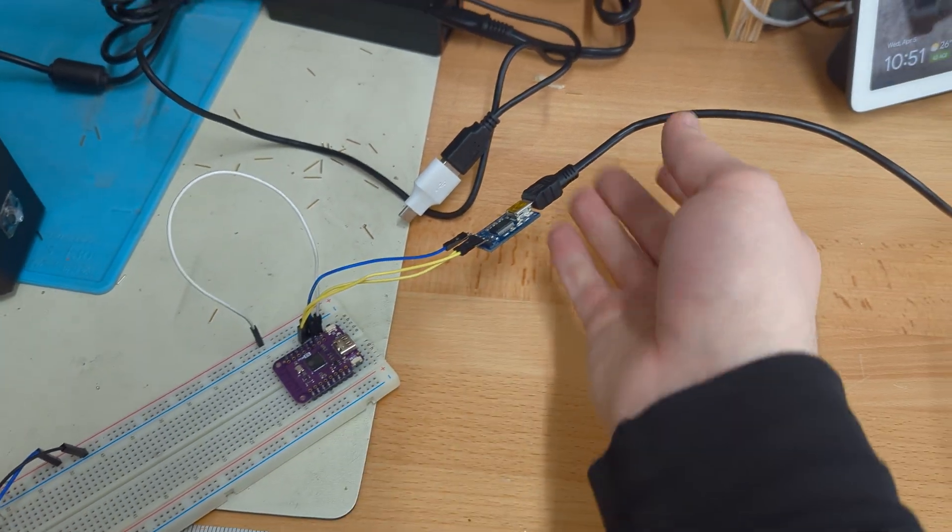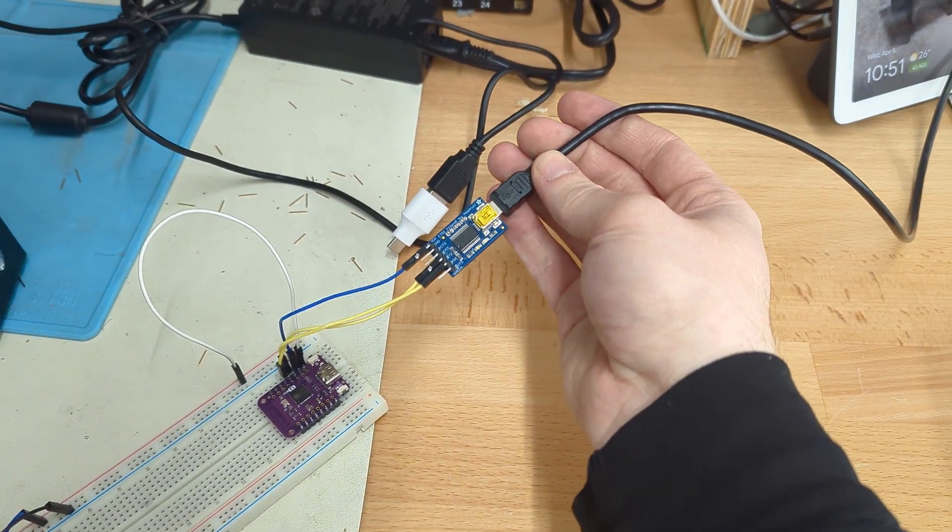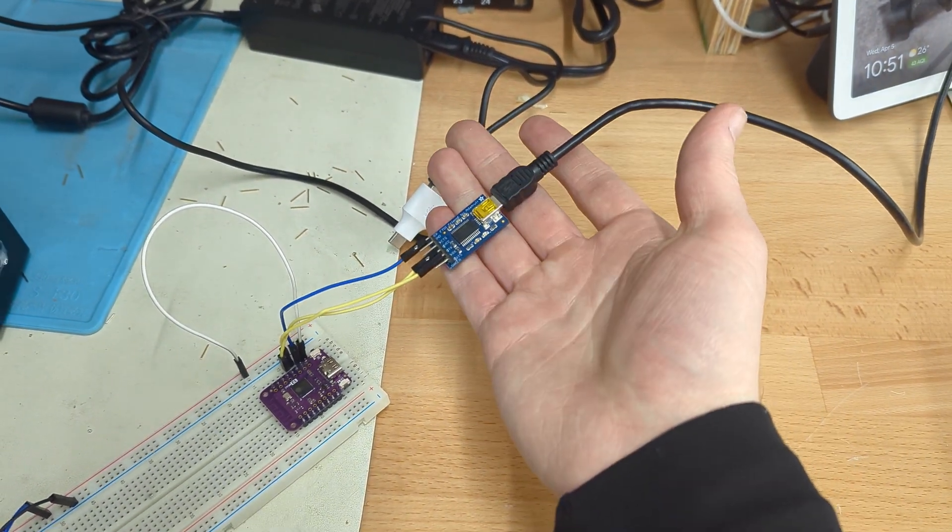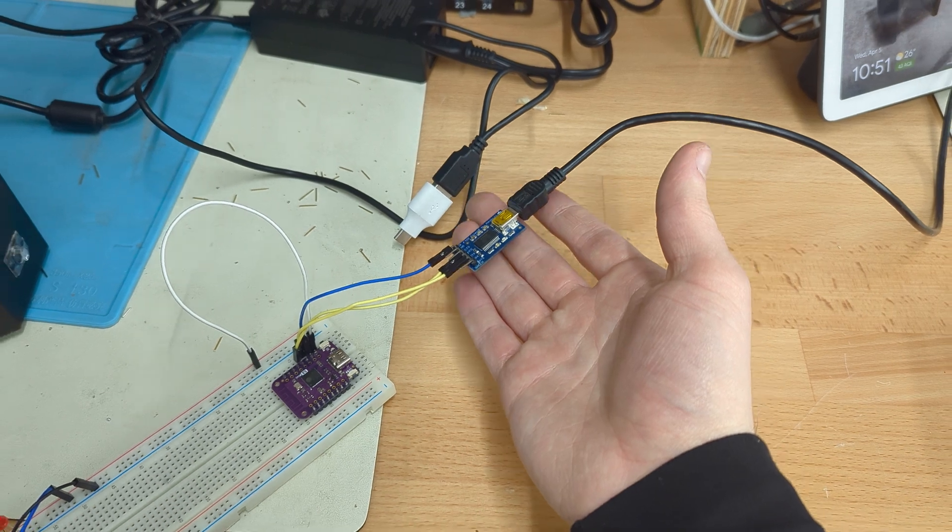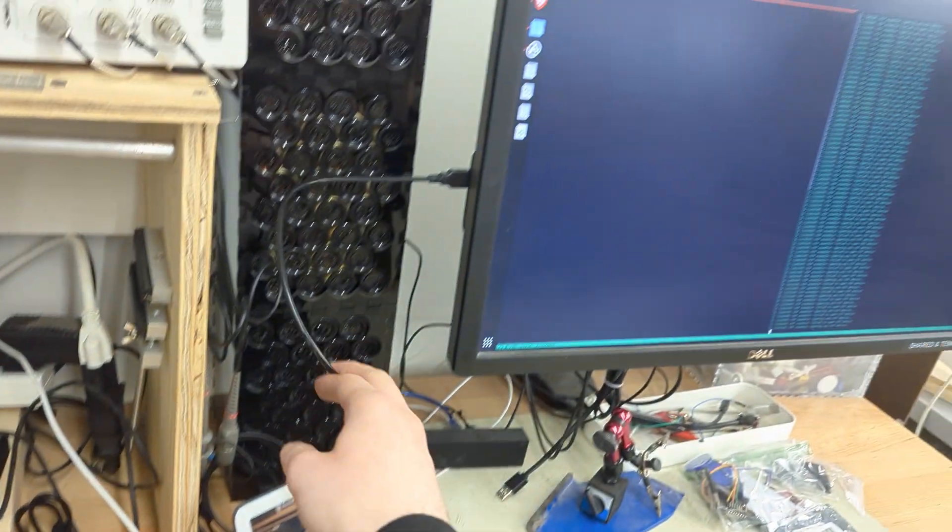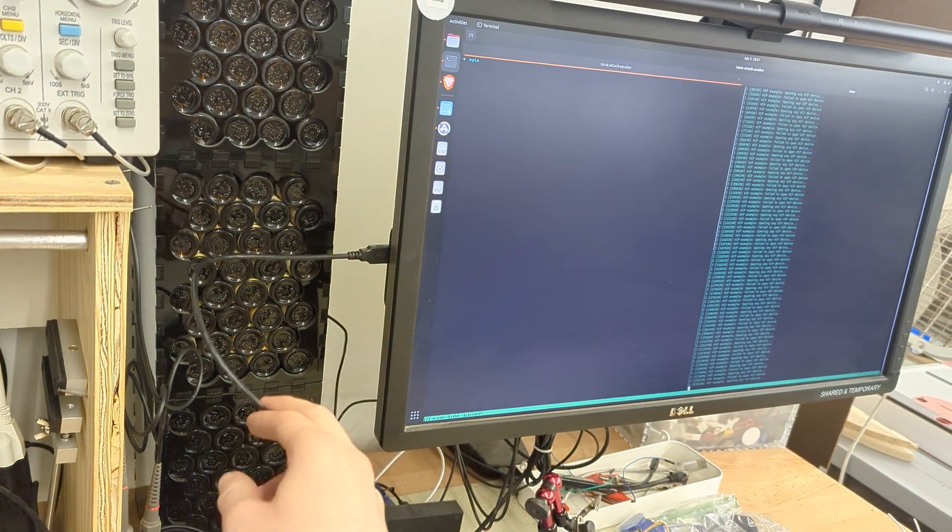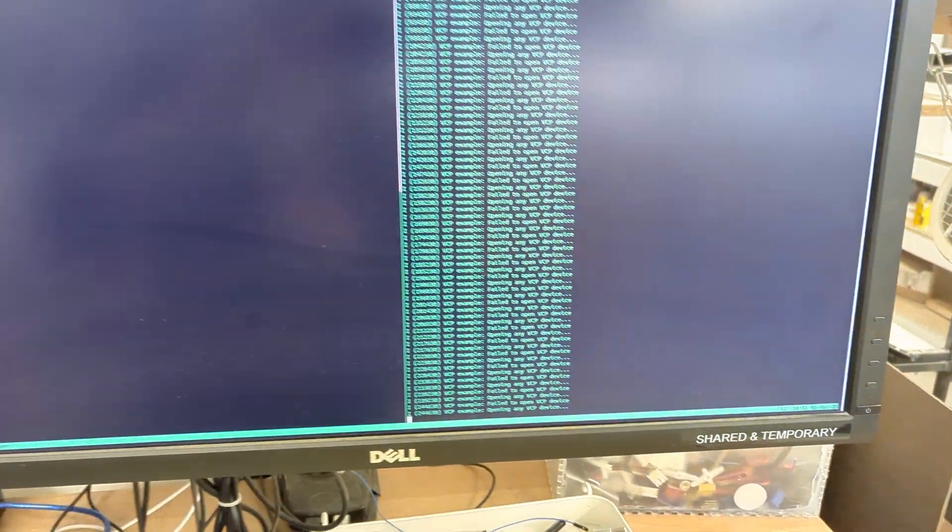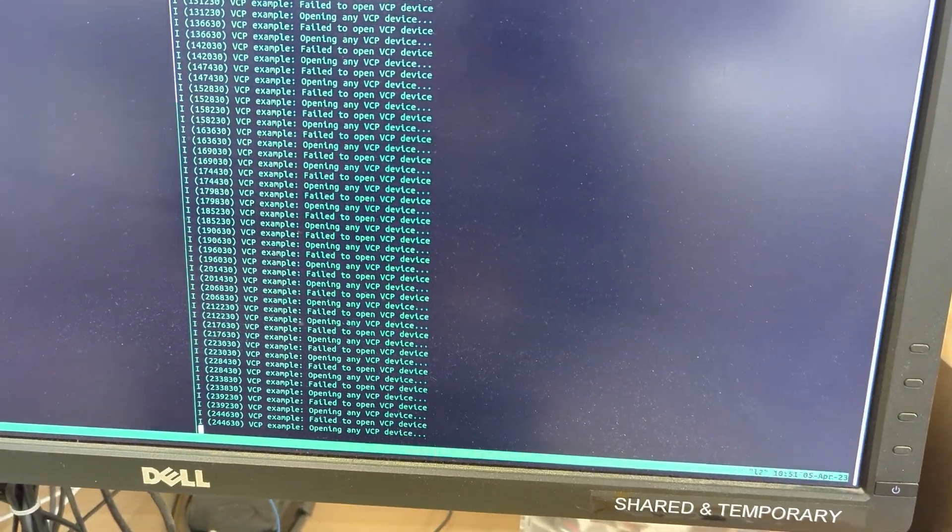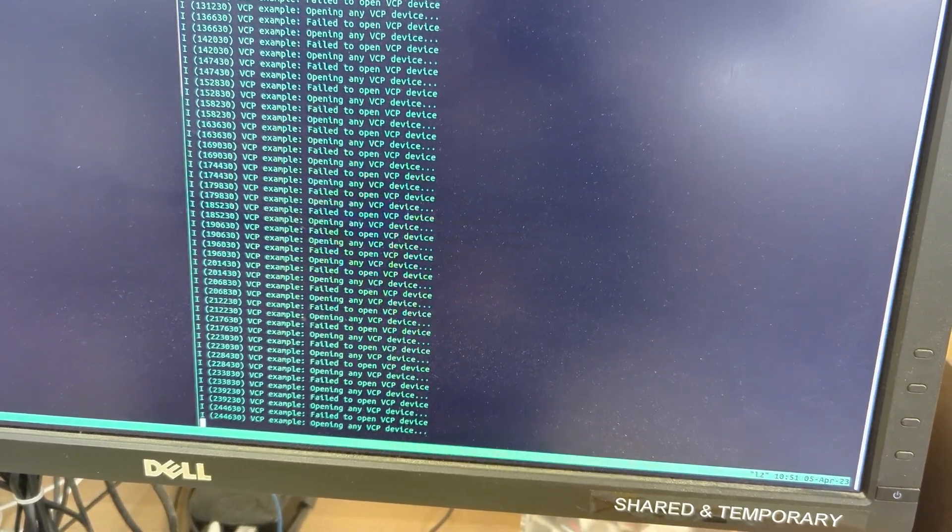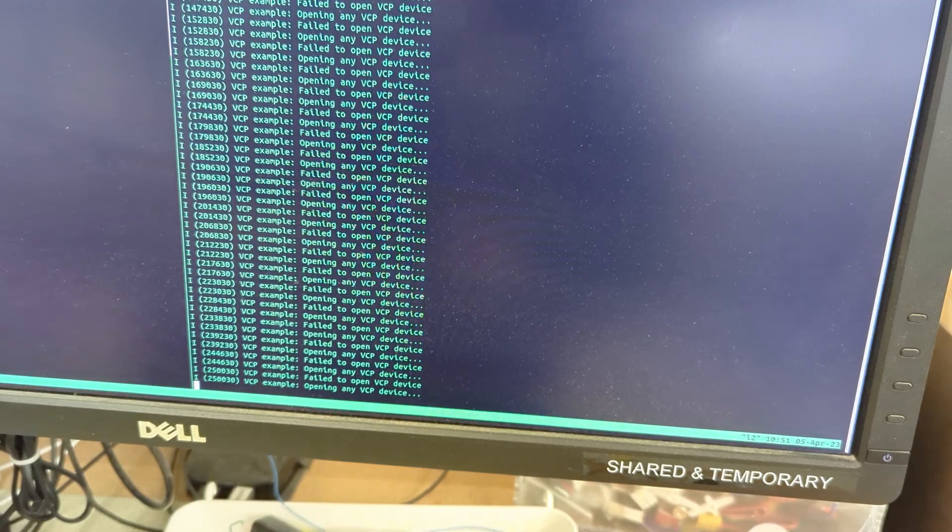So this is a FT232 USB to serial debugger connected to my computer over there. You can see that it's currently reading and searching for VCP, virtual com port devices.